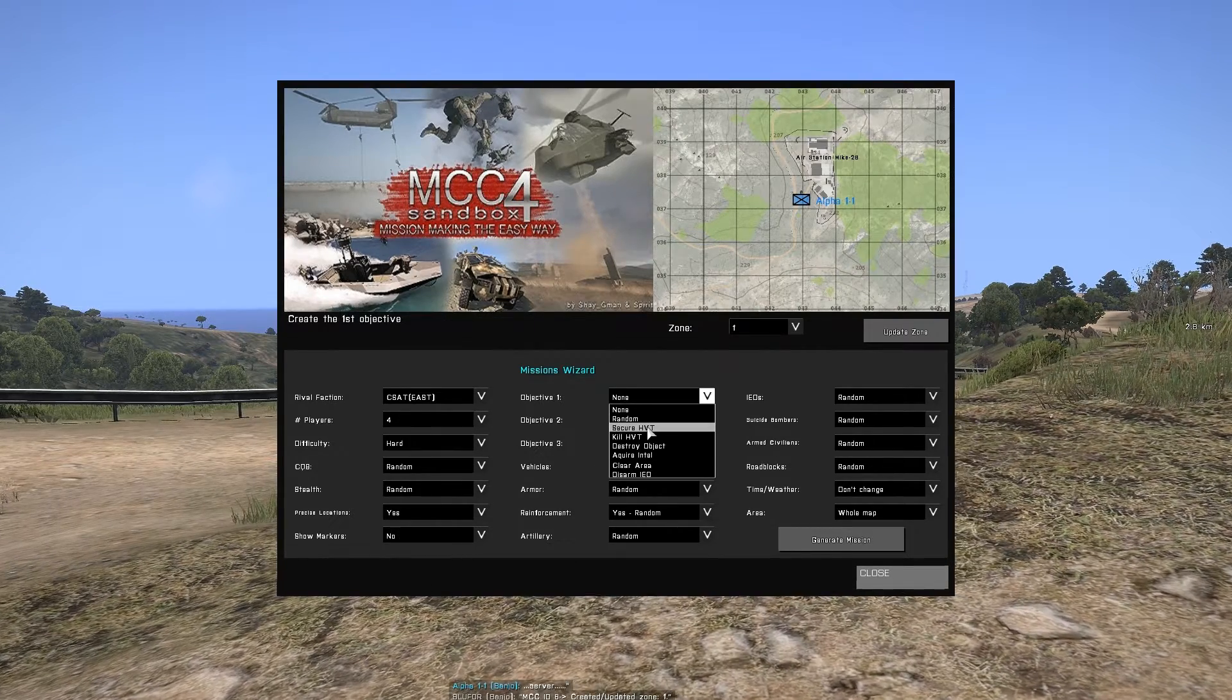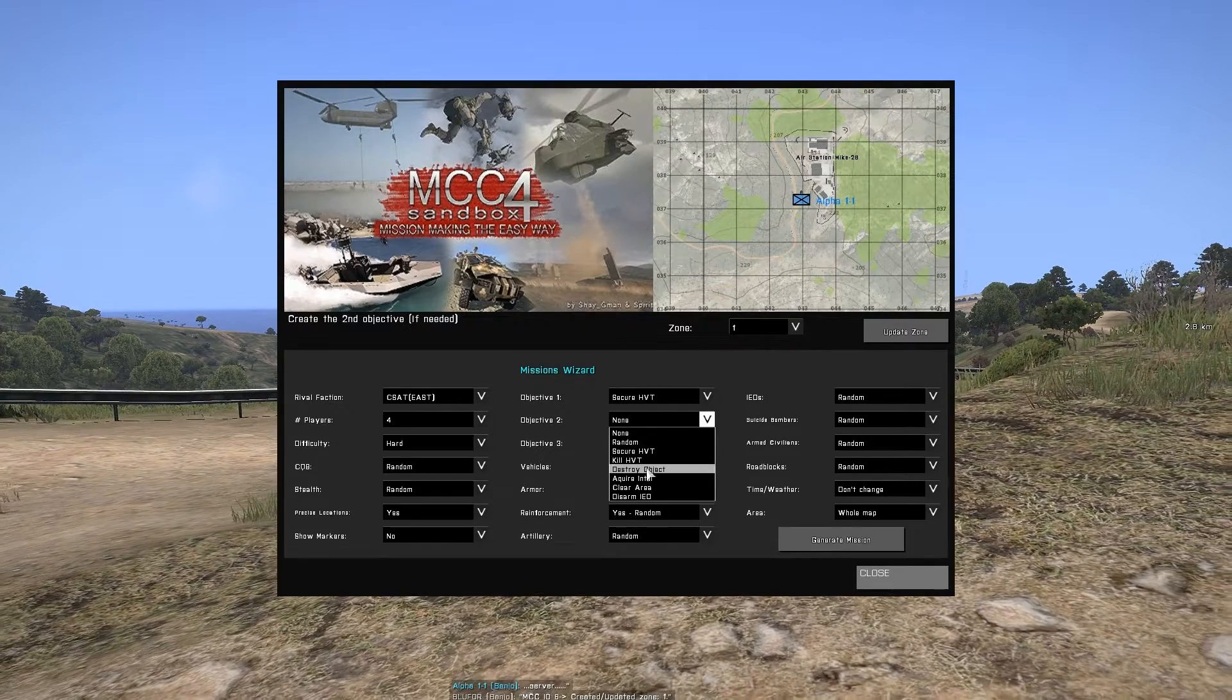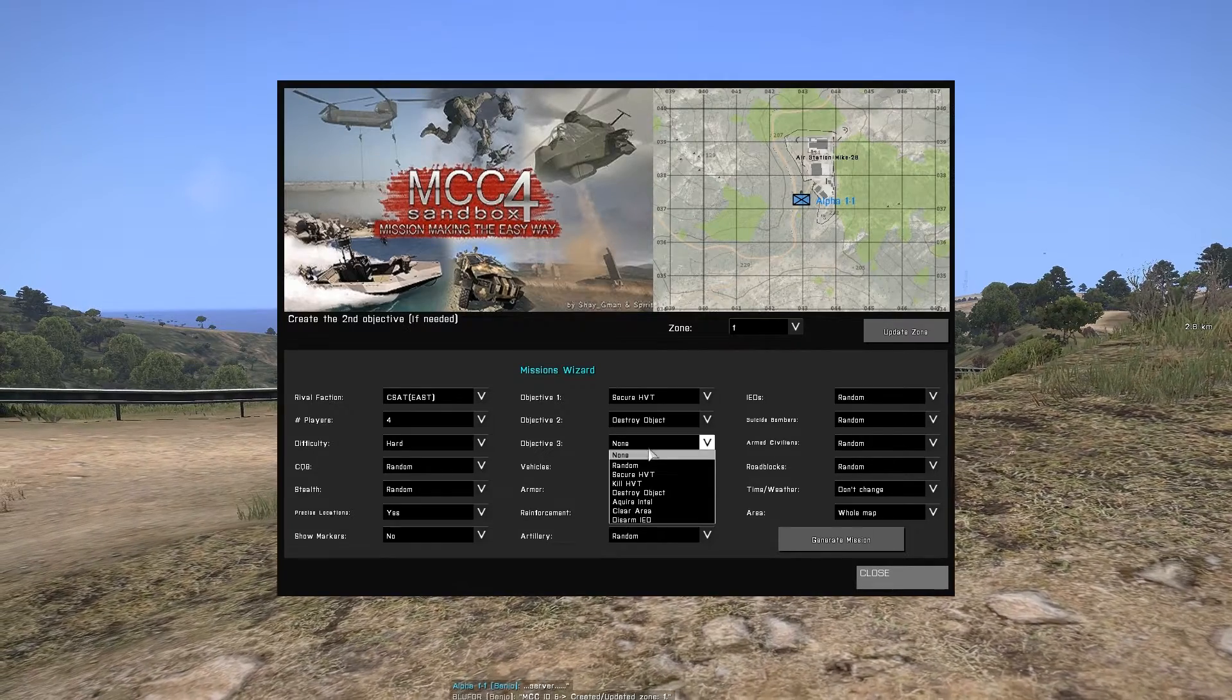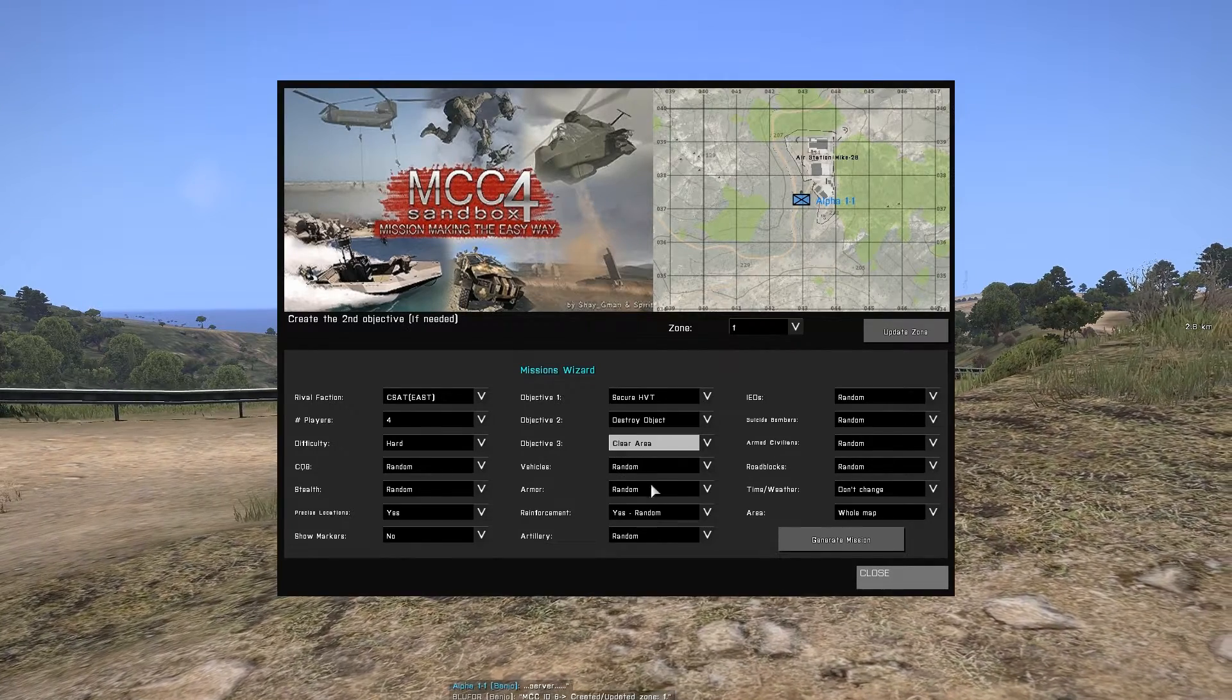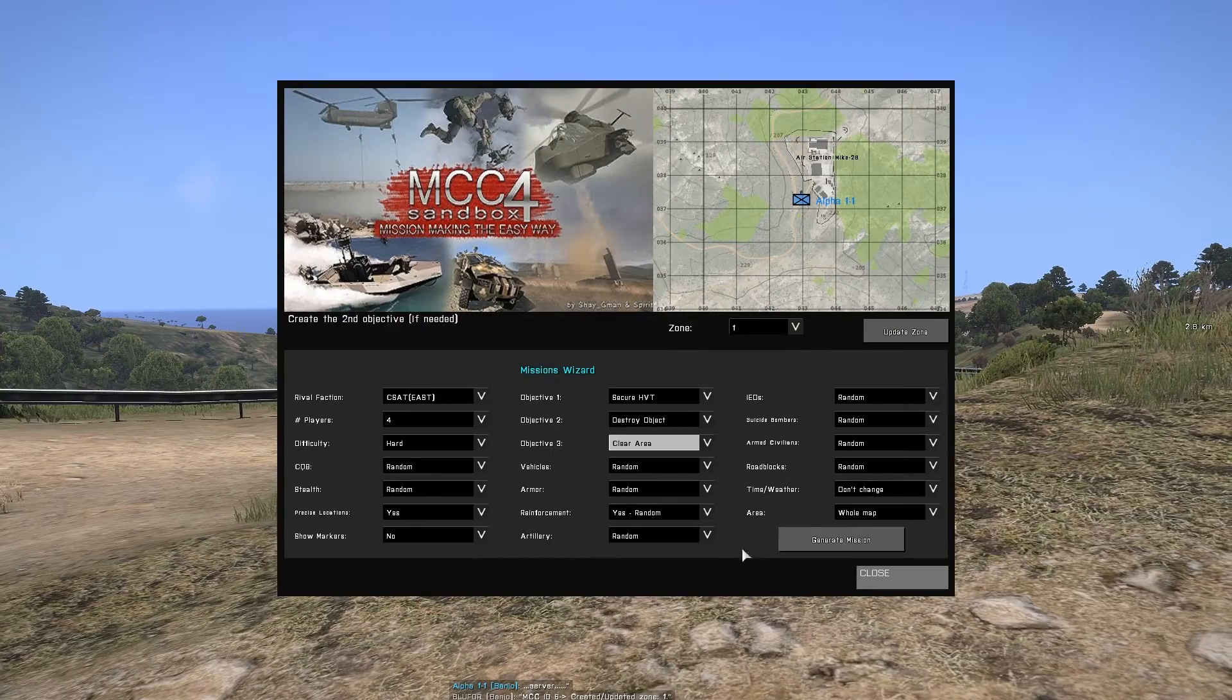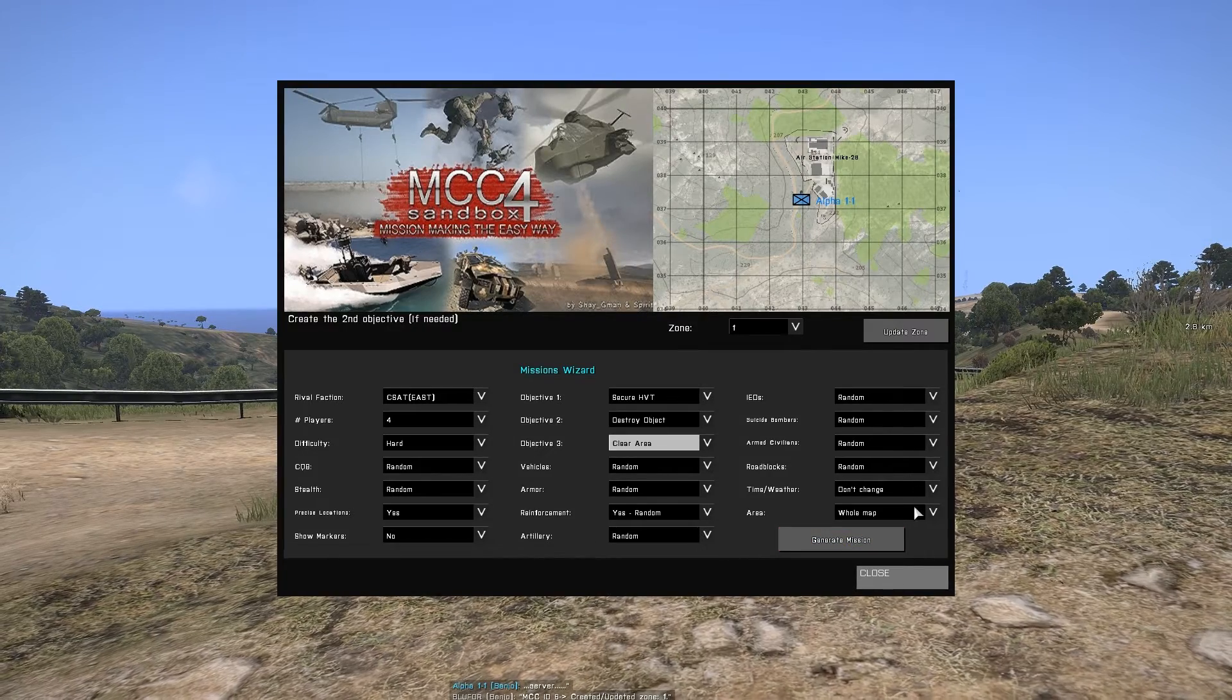In the mission generator, objectives can be designated through objective 1 through 3. For this example, we're securing a high value target, destroying an object and clearing an area.